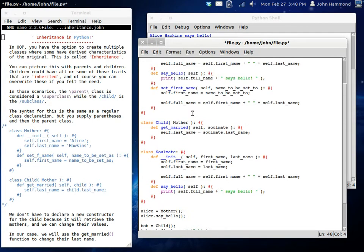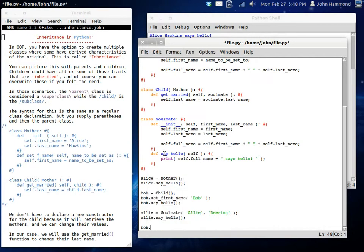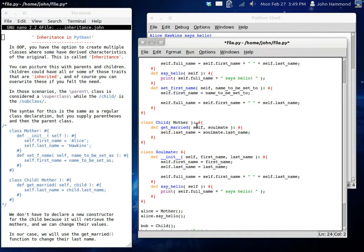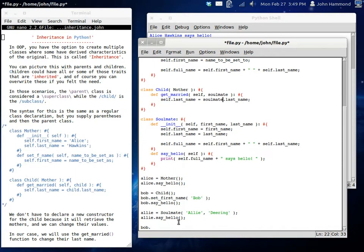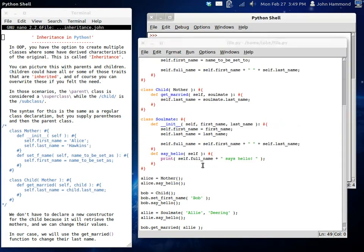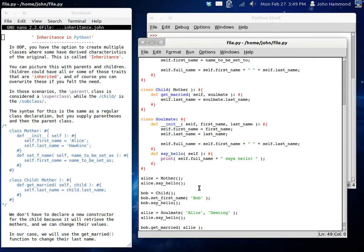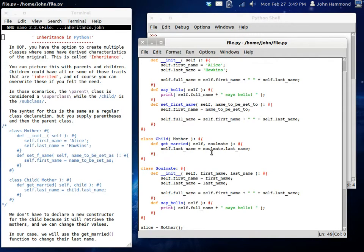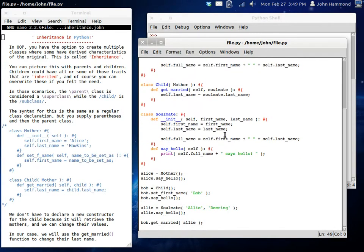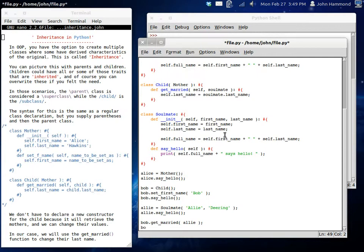So now we can do a whole new thing with Bob. Because Bob has this option to be able to get married. That's inside of his class. That's inside of his framework or his blueprint. So we can get married to a soulmate, which in our case can be an object. So we're going to pass in Allie to the get married function. Bob is going to get married to Allie. Now when we run this, nothing else is going to happen. But Bob's last name has suddenly become, let's see, Allie's last name. So in our case, Bob is now Deering. Actually, Allie should be the one getting married. So we should probably be changing around our names here. But hey, we can do that when we're done.